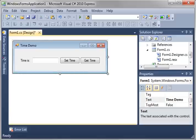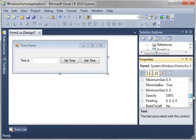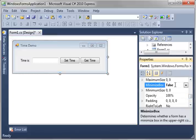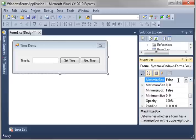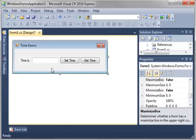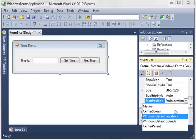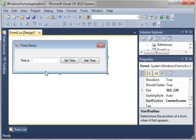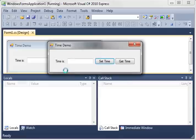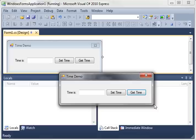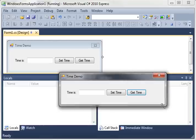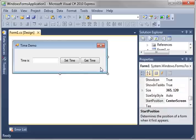And we're just going to play around with this form for a few minutes here. We're going to say minimize box false, maximize box false. You notice how they disappear here. Now, let's do the startup position, make it easy on us: center screen. Save this, run it. And there is our beautiful little form. Now, you notice that min and max buttons are gone, but we can still resize the form. Let's fix that problem real quick here.